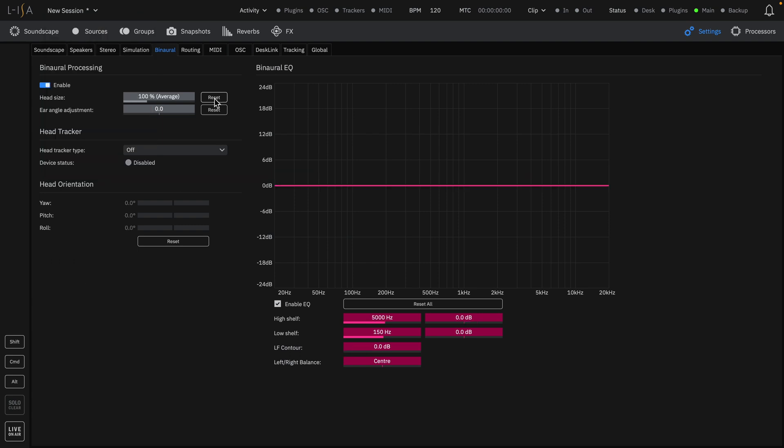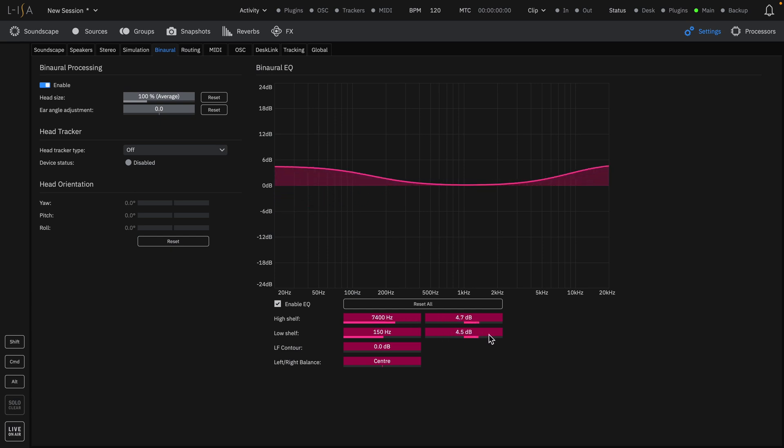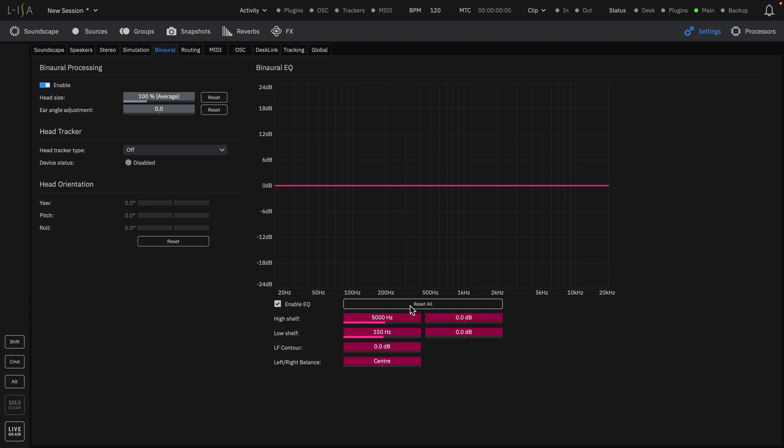A binaural EQ is provided with adjustable parameters for high shelf, low shelf, LF contour, and a left-right balance. The binaural EQ is used to match the frequency response of your headphones to the system response of a loudspeaker system, ensuring that your content will sound the same from system to system.